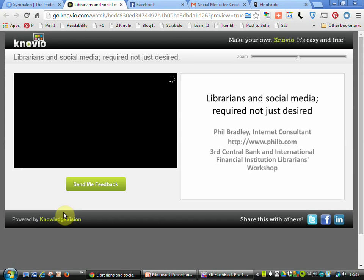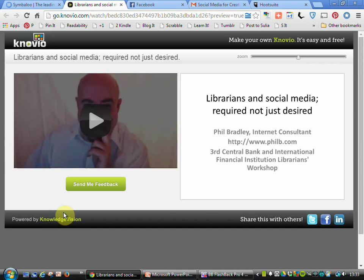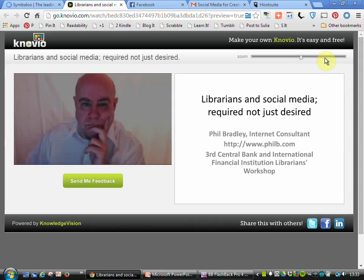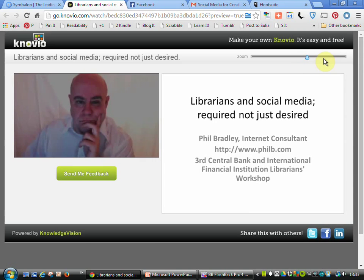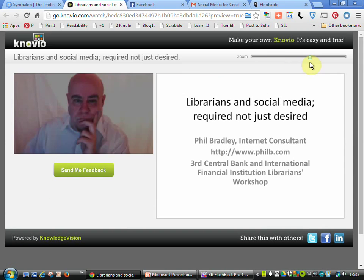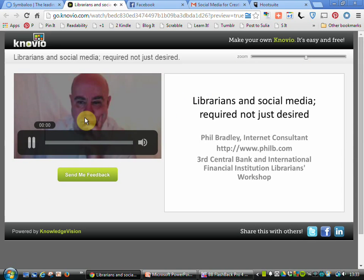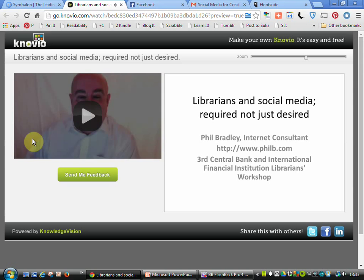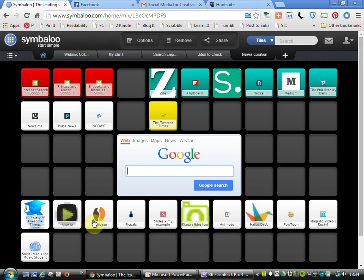I've got another one which is called Novio. It takes us back a little bit to PowerPoint, but what it's allowing me to do is record a video that goes along with the PowerPoint. I can zoom one or the other, making one bigger and the other smaller if I wish to. I can then start the presentation — you can see the presentation, you can see the person giving it, and it's an alternative to physically being at a presentation.